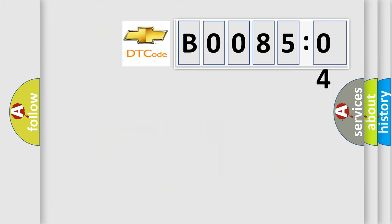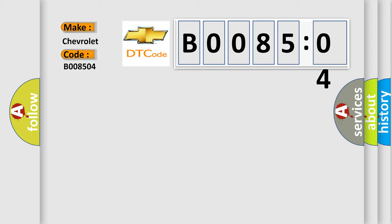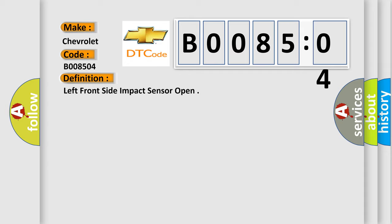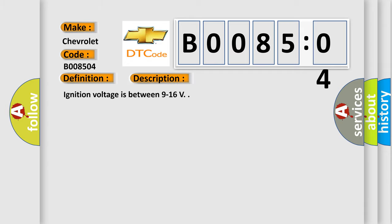So, what does the diagnostic trouble code B008504 interpret specifically for Chevrolet car manufacturers? The basic definition is: left front side impact sensor open. And now this is a short description of this DTC code. Ignition voltage is between 9 to 16 volts.